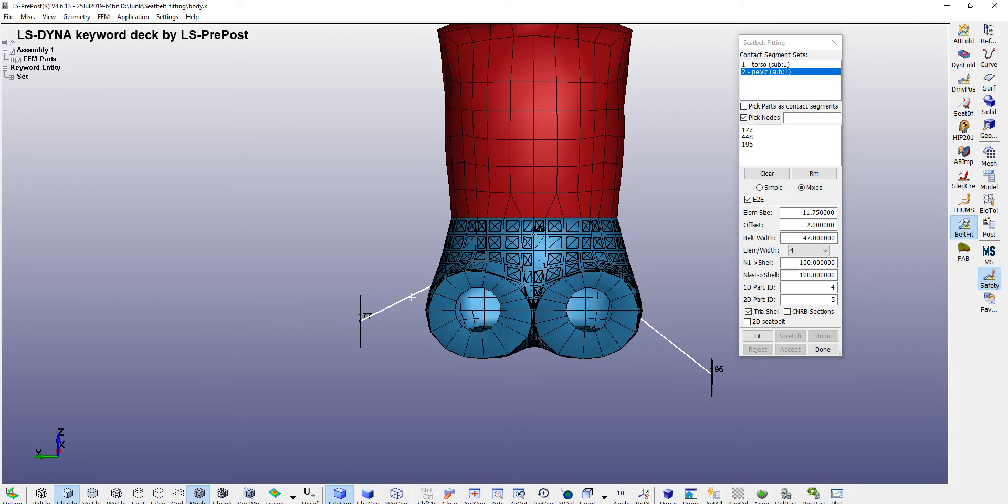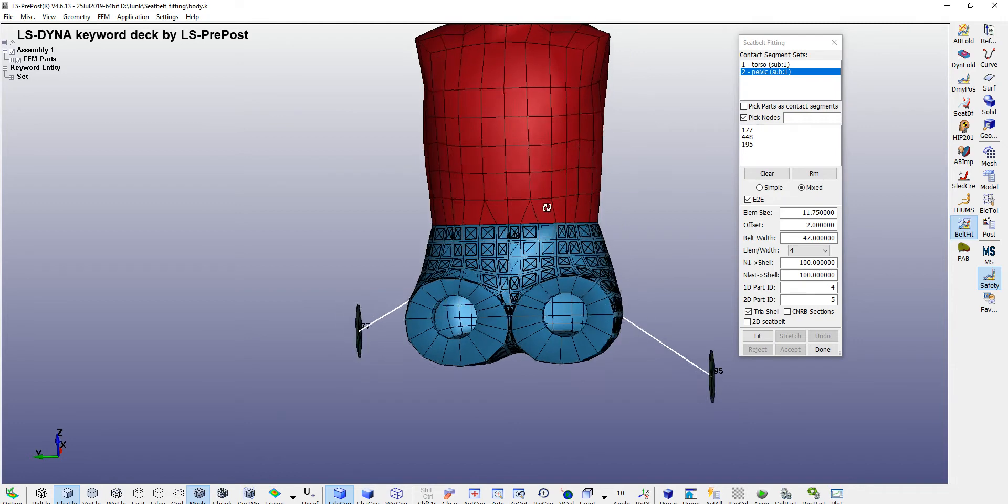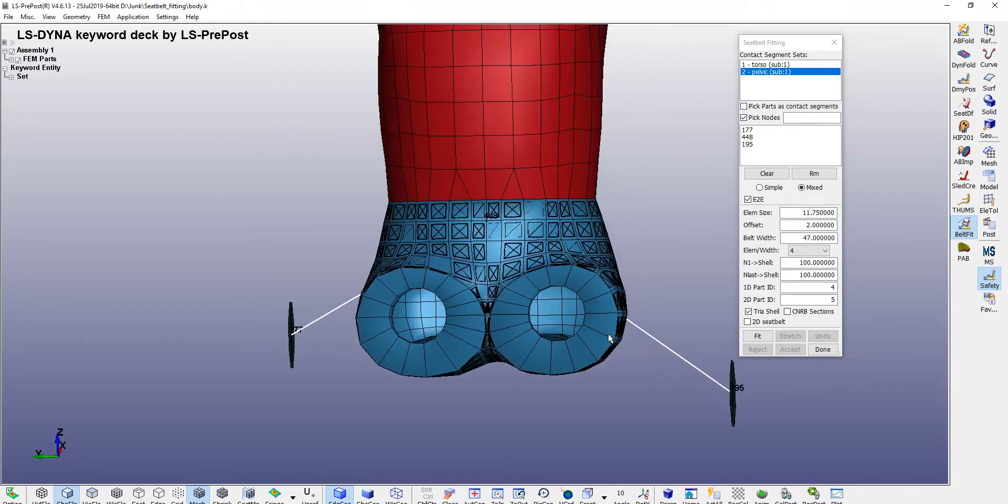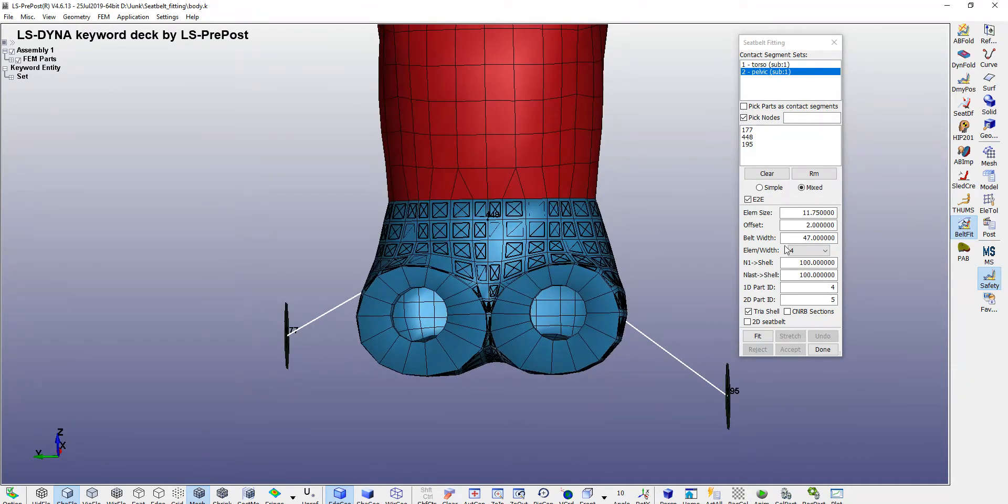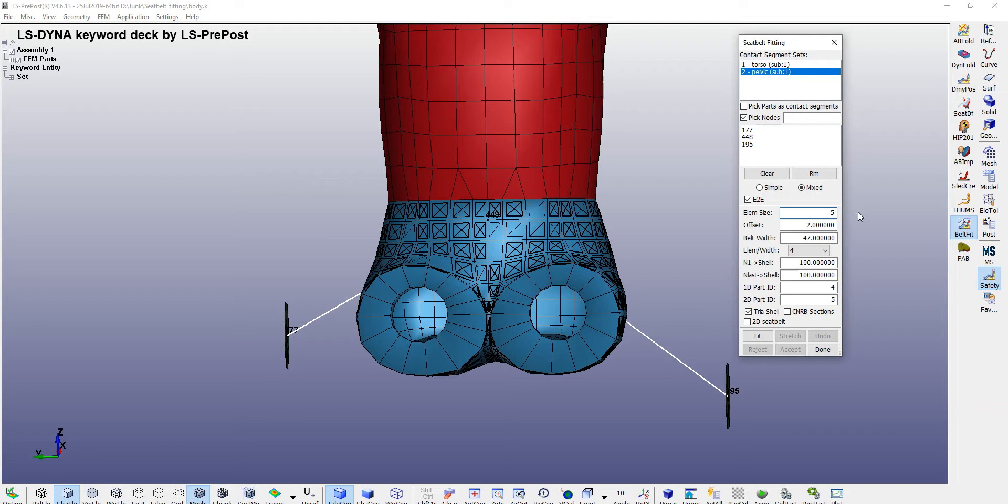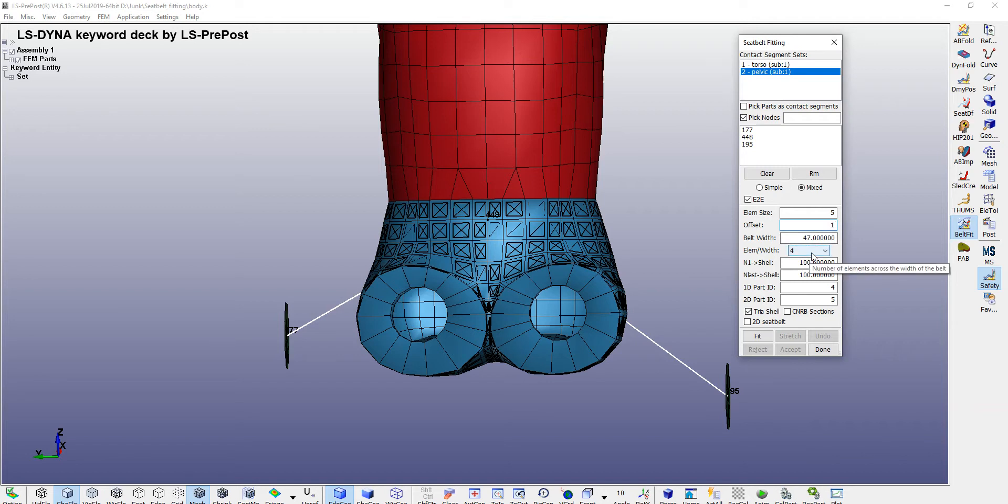The element size they have mentioned, the default is 11 millimeter. You need to make it a typical around 5 millimeter. That is a typical element size recommended. Belt width is fine. Then again you need to go here, make element size eight.